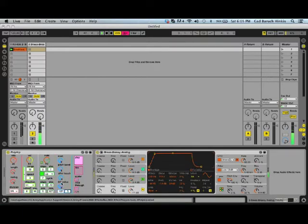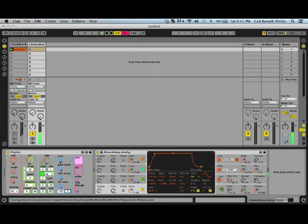This just allows you to create more complex, changing dynamics when you use the record button and move these dials around. So, that's it for the PolyArp.